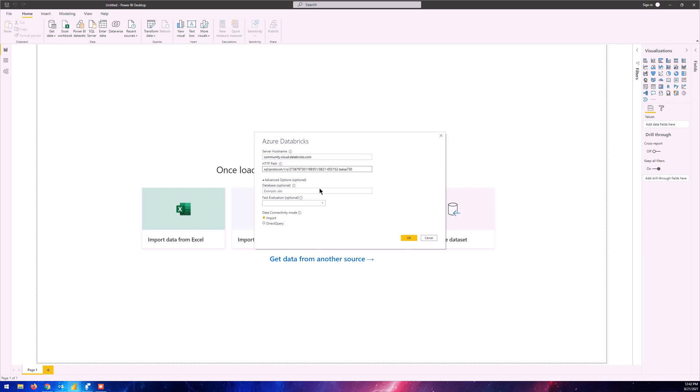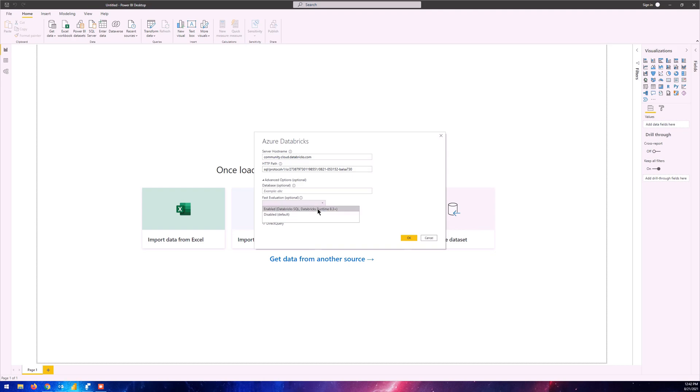It also says we can input the database name. It might be possible that a cluster contains a lot of databases and we want the tables from a specific database, so we can input the name of that database. But since we just have one database and we know what tables we want to import, we'll just leave it as is. There's another tab for fast evaluation - let's enable this and click okay.